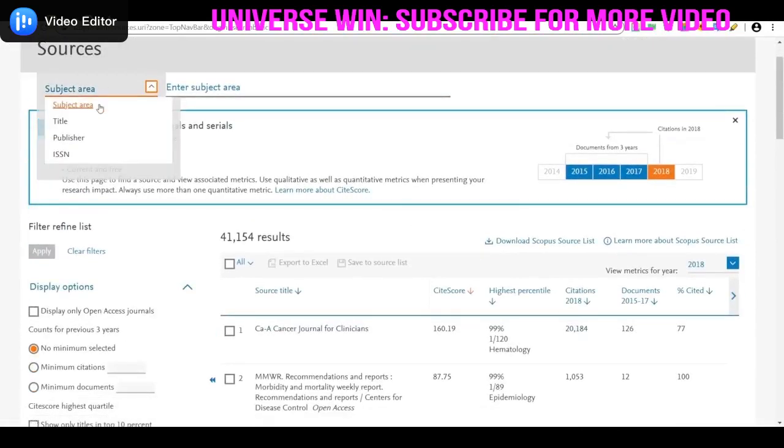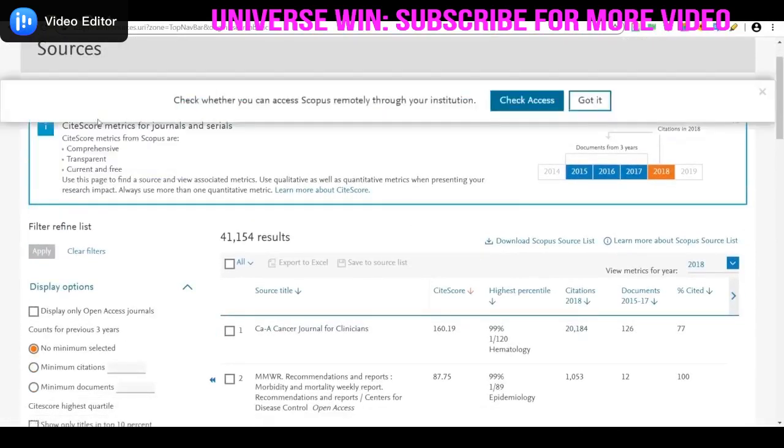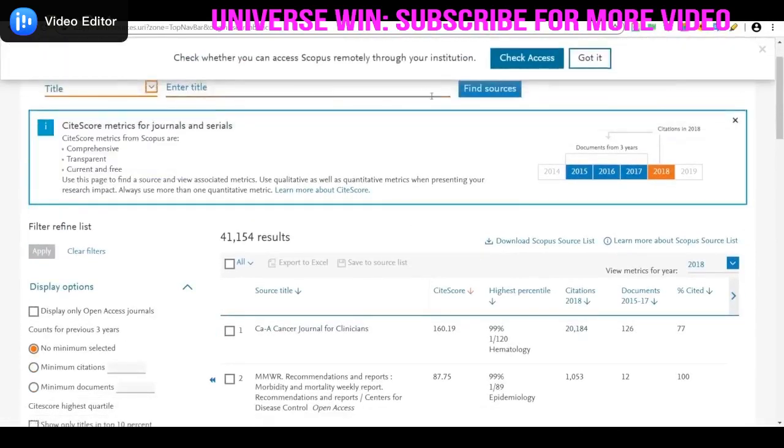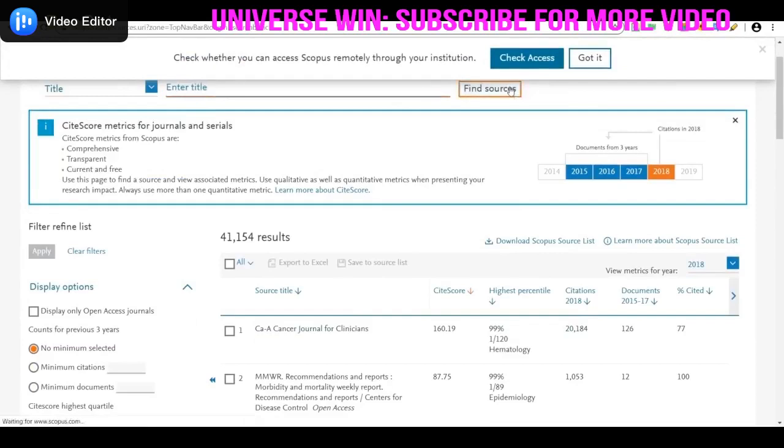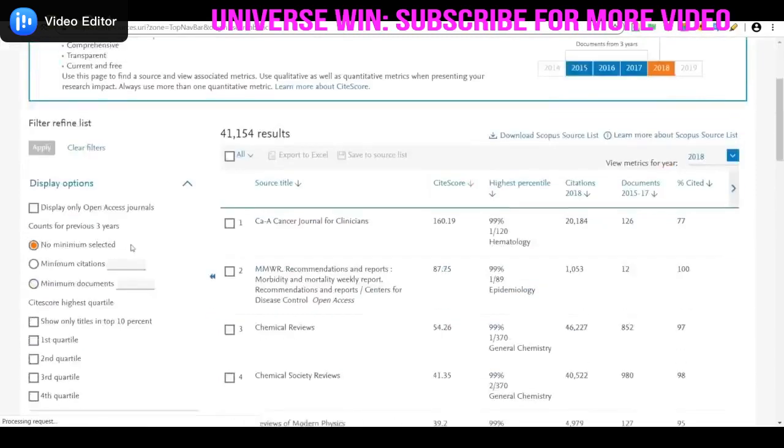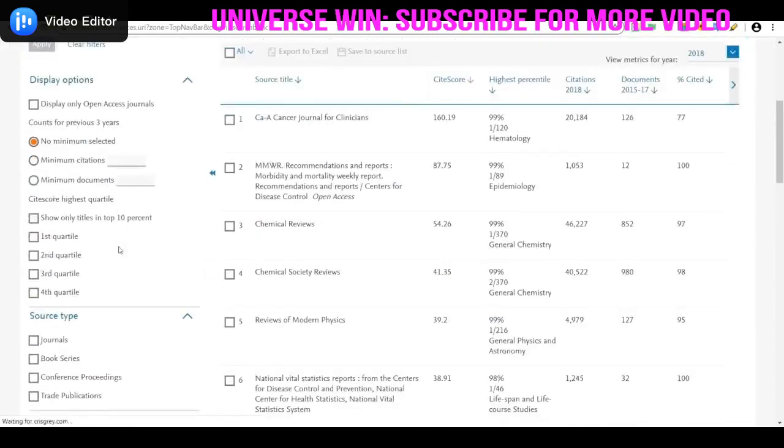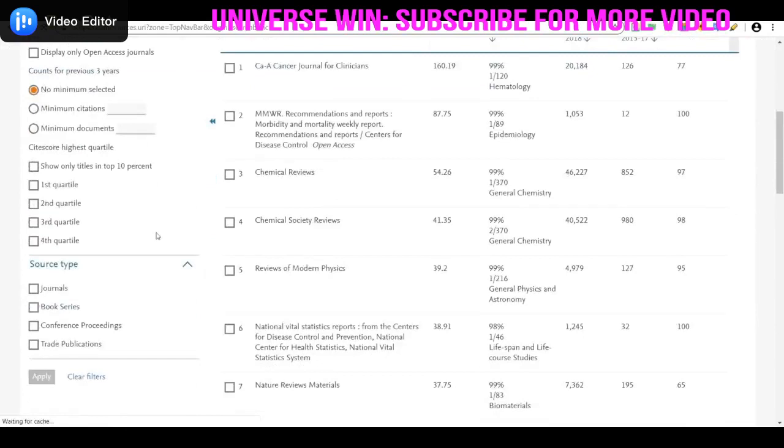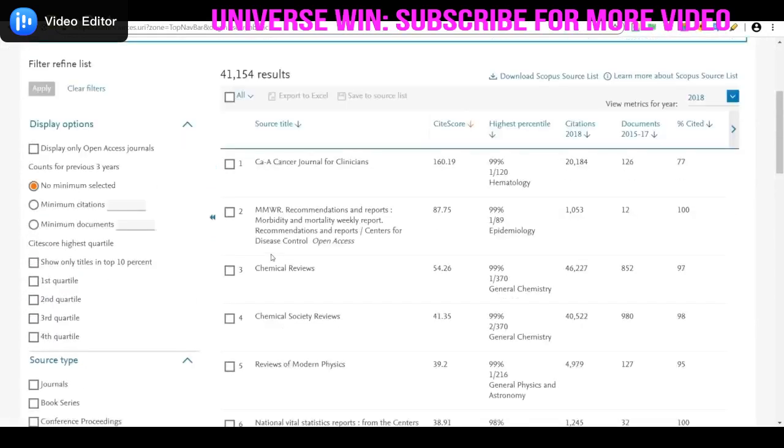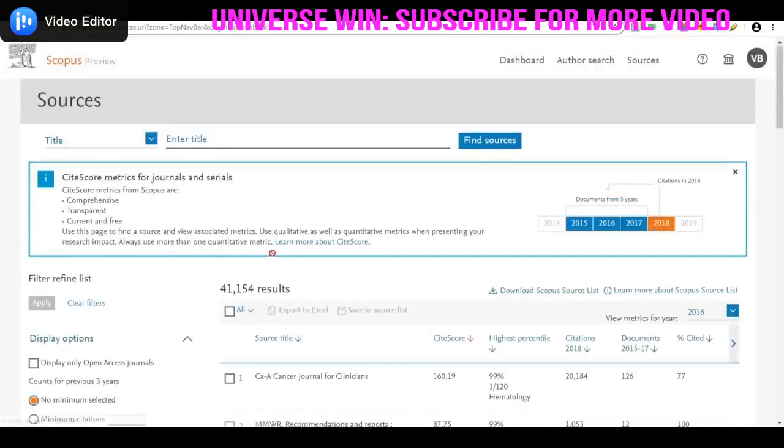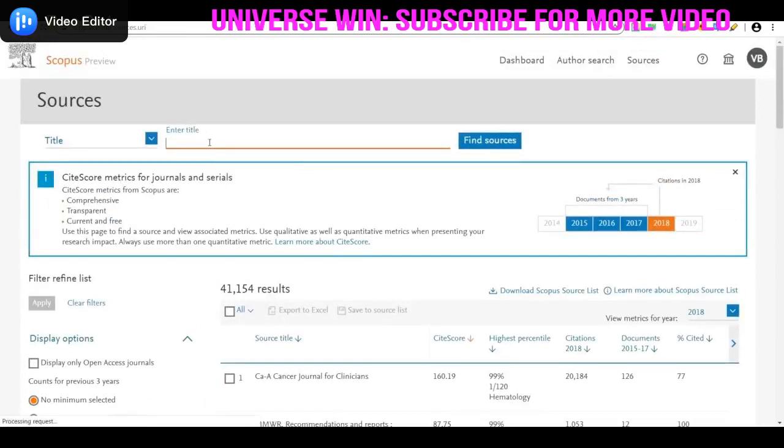Enter your title here to find sources. You can search for journals, book series, conference proceedings, and trade publications in Scopus. Or if you want to search by any branch, you can enter the branch name.